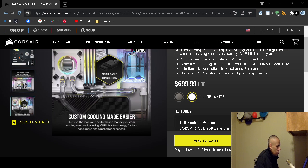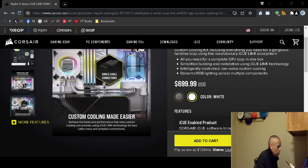That is this video pertaining to this Corsair ICU link XH 405i Hydro X custom cooling kit. I did go over some specifications. Adios.